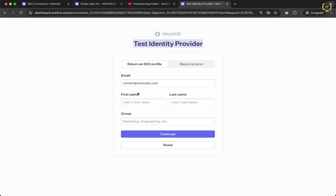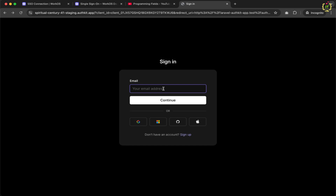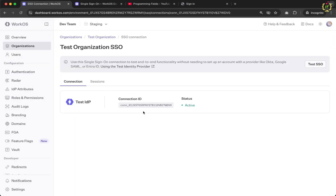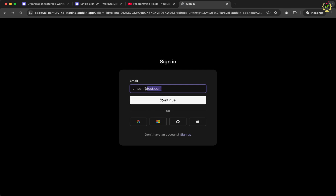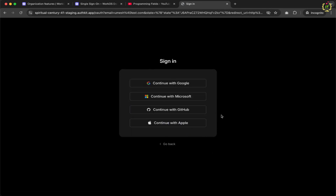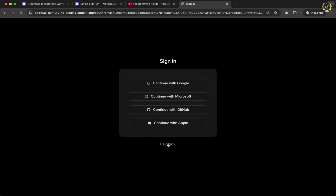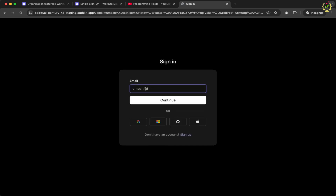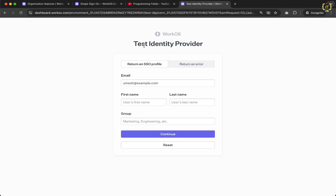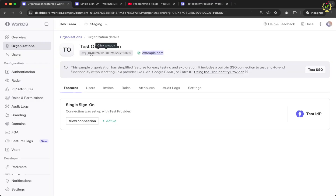Let's test what happens with an email that doesn't belong to the current organization. Entering something@test.com — which doesn't match our organization — and clicking Continue shows it does not redirect to the Test IDP. Instead, it only enables social authentication options like Google, Microsoft, GitHub, and Apple. Going back and entering the organization email example.com and clicking Continue again redirects to the Test IDP for the test organization.